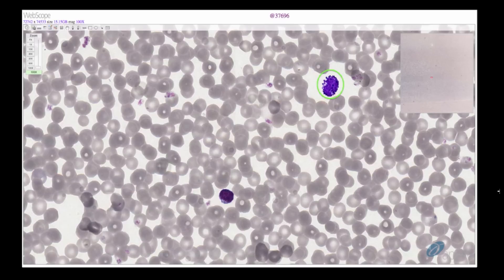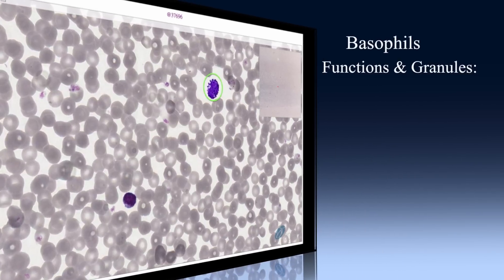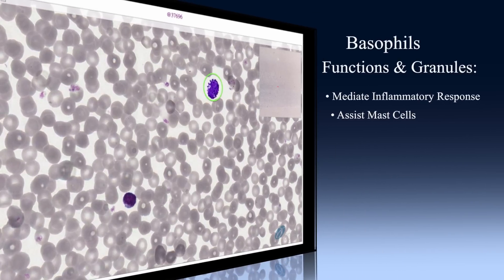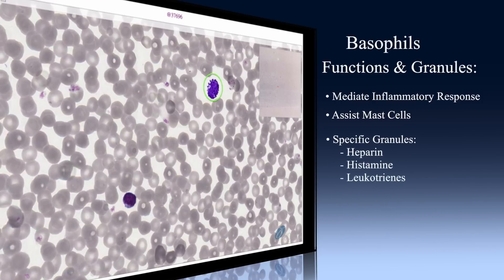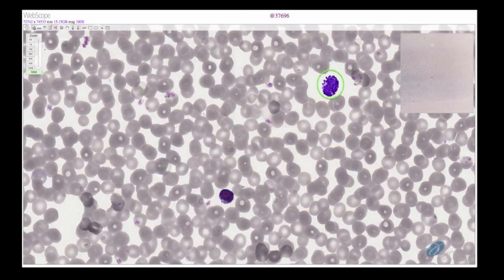Basophils are not easily found due to their exceedingly low numbers. We've brought in our basophil wrangler to hunt down one of these elusive creatures. Here it is — the elusive basophil, circled here in green. They function to mediate the inflammatory response and assist mast cells. The specific granules contain heparin, histamine, and leukotrienes. These are not to be confused with lymphocytes and can be identified by the basophilic granules. For comparison, a lymphocyte is seen on the lower middle part of the screen.